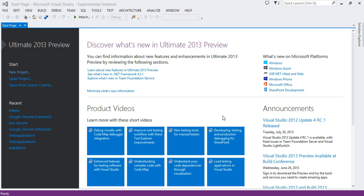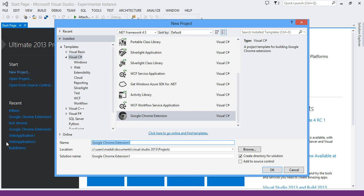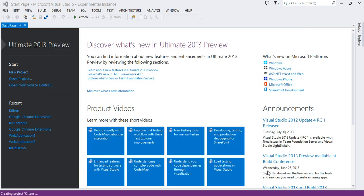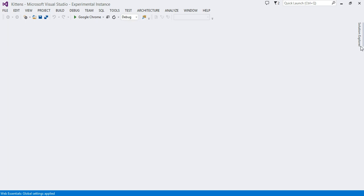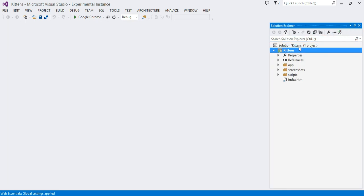And here's how it works. Let's create a new project. So you see here we now have a Google Chrome extension. I'm going to call it Kittens. Say OK. And you can see here we now have our extension.